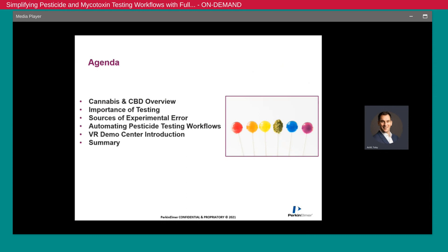Just a brief agenda for today's talk. Firstly, I'd like to speak to some details about cannabis and CBD and then I'd like to emphasize the importance for testing the product. I'd also like to expand on where we see experimental error introduced into these workflows and finally conclude with what we can do to mitigate these errors using automation.